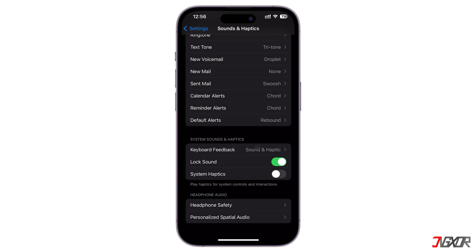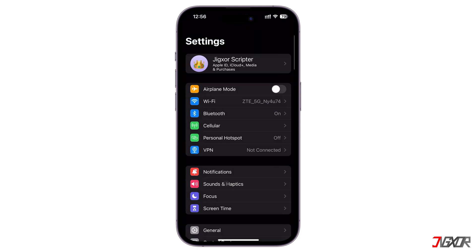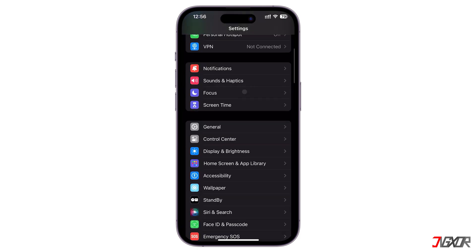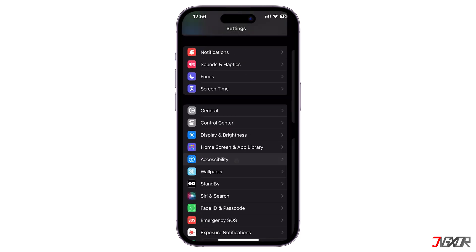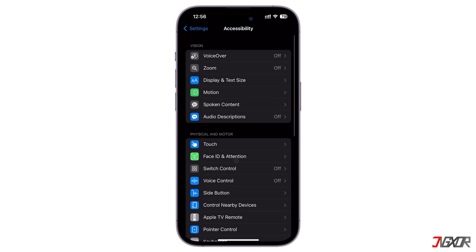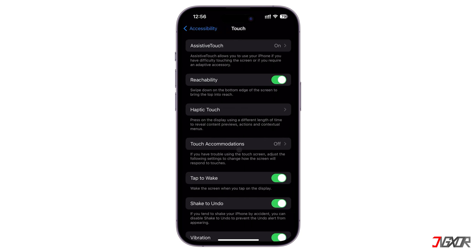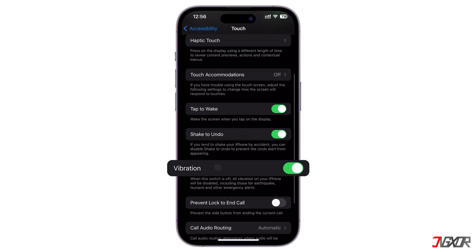Next, go back to the Settings main page. And this time, open the Accessibility menu. Select Touch. And toggle off Vibration. Once switched off, all vibrations including emergency notices are disabled.